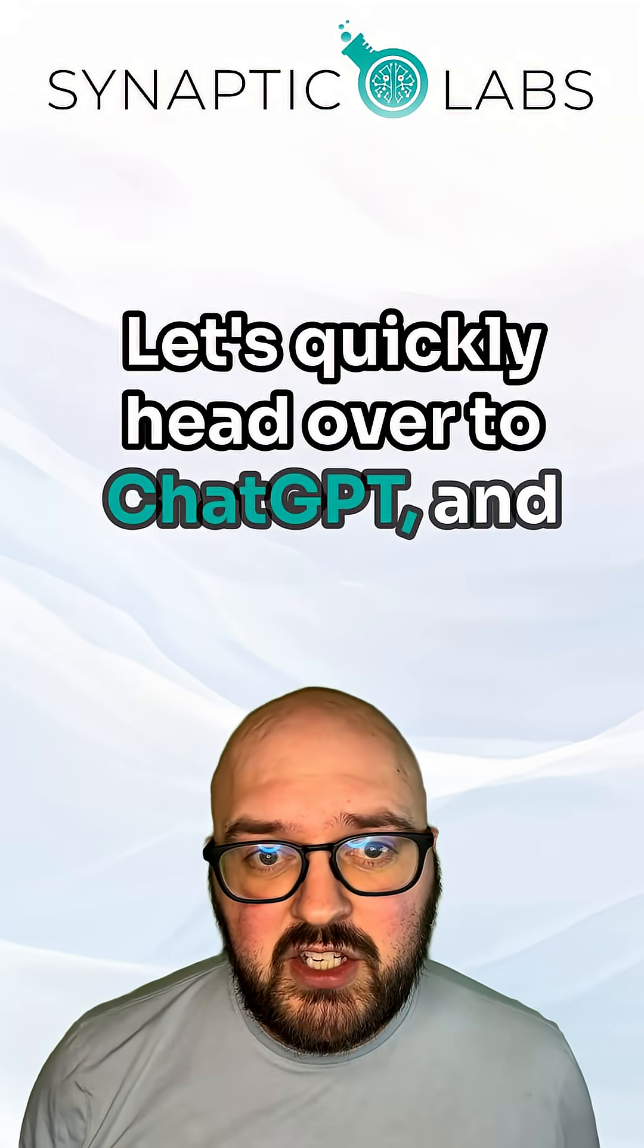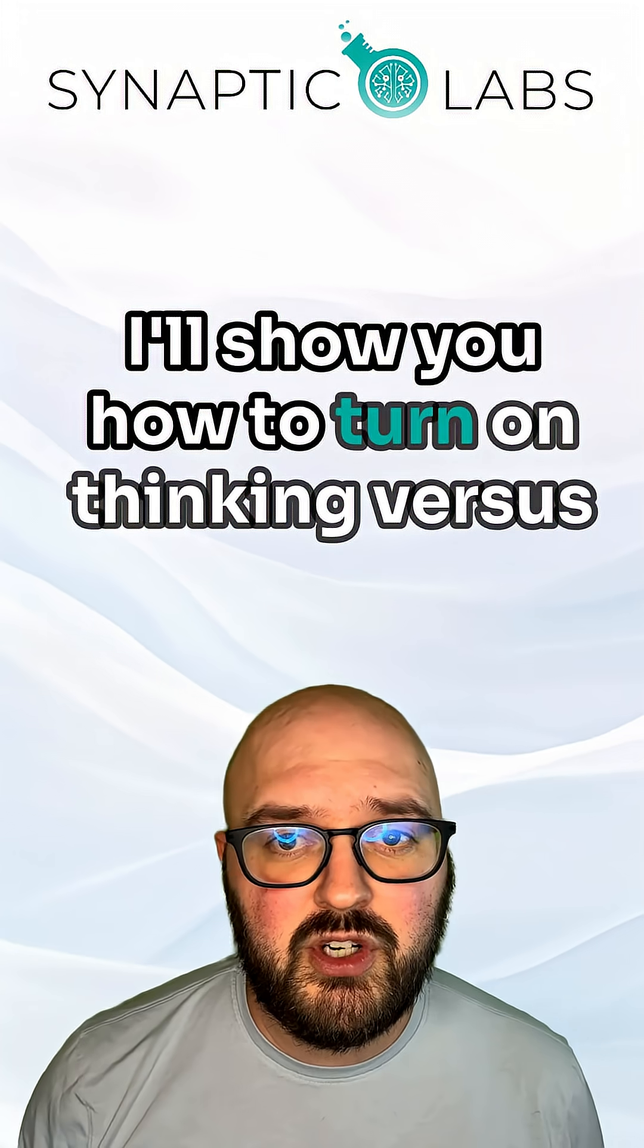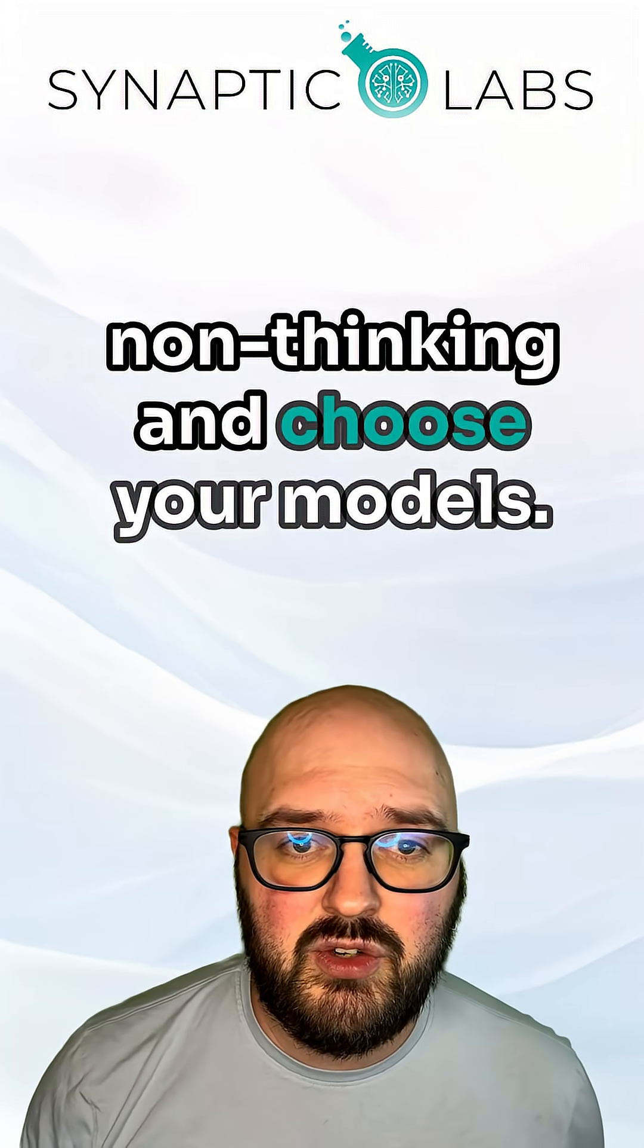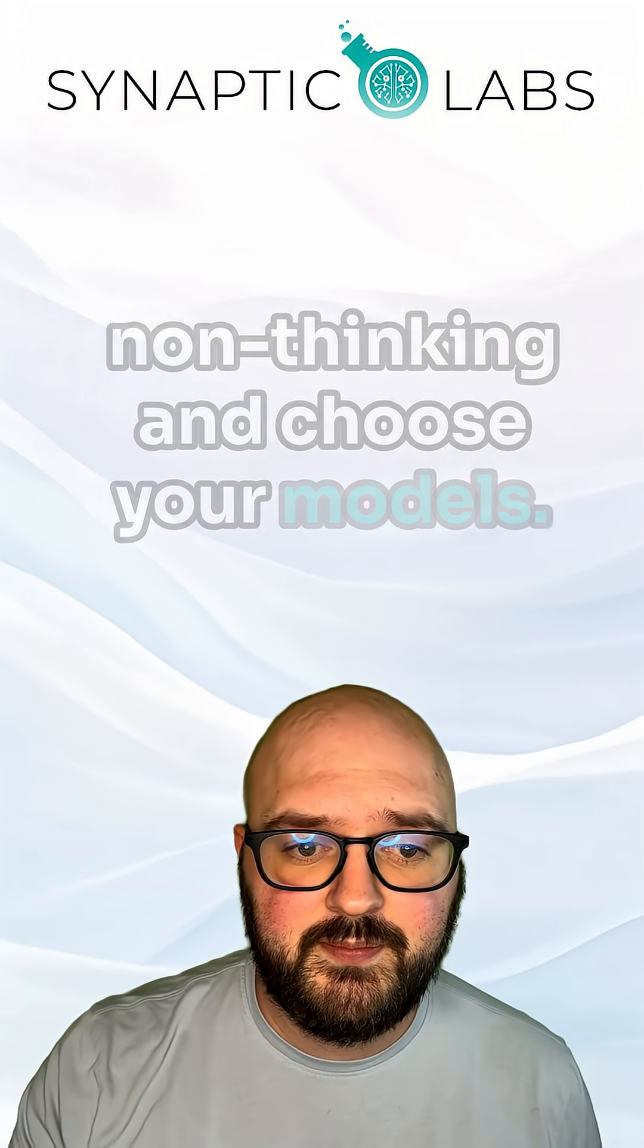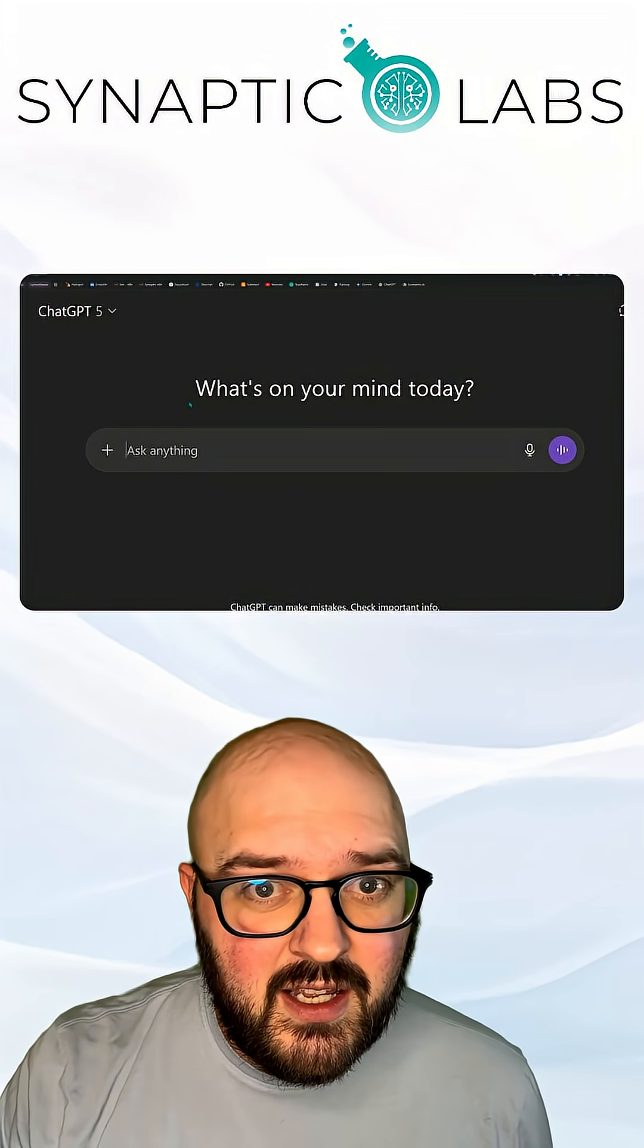Let's quickly head over to ChatGPT and I'll show you how to turn on thinking versus non-thinking and choose your models. Here we are in ChatGPT.